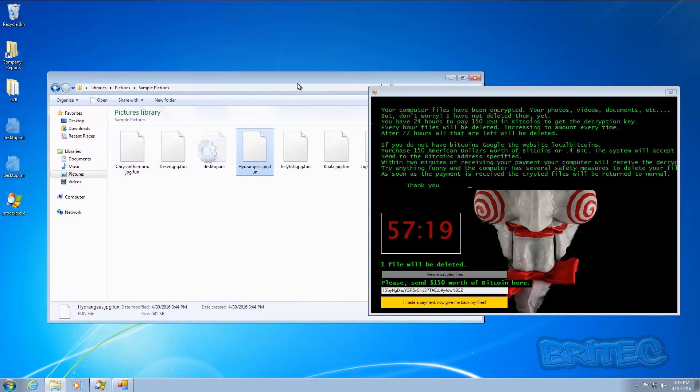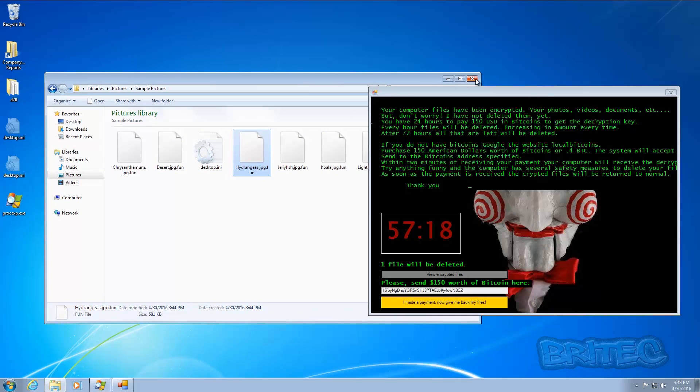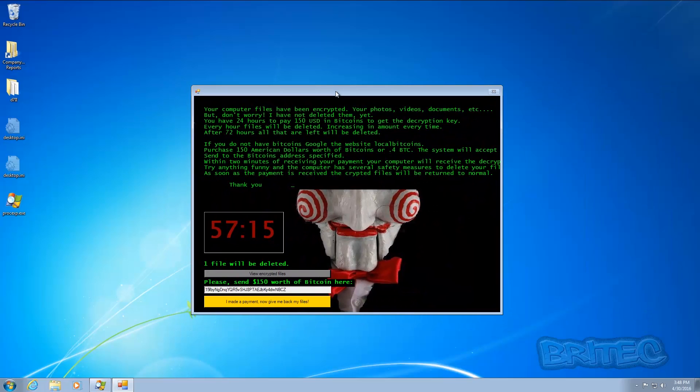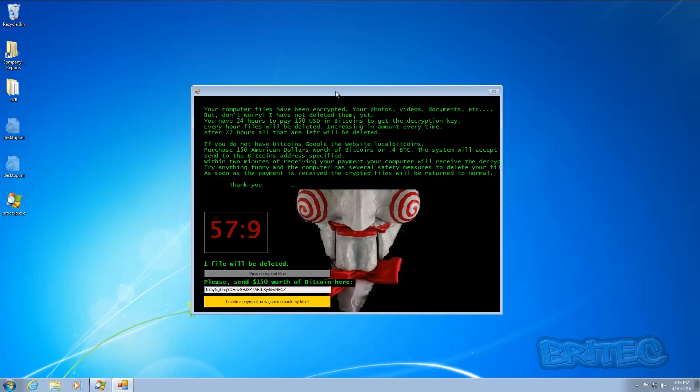You can see that it has encrypted all your data. Now the good news is that Bleeping Computer and a few other guys there have worked on a program to decrypt your files, and I will show that in this video on how you can decrypt your files.